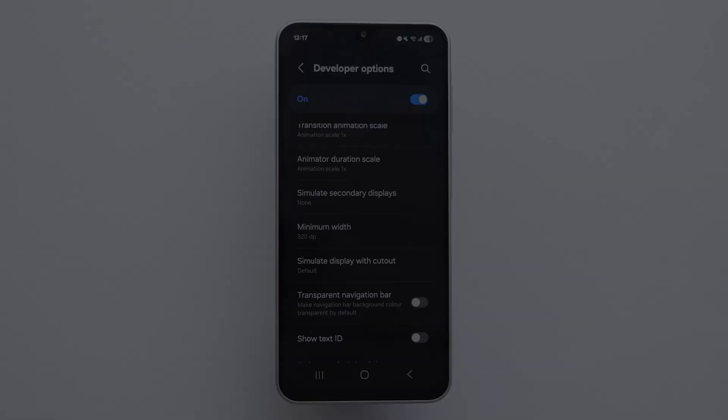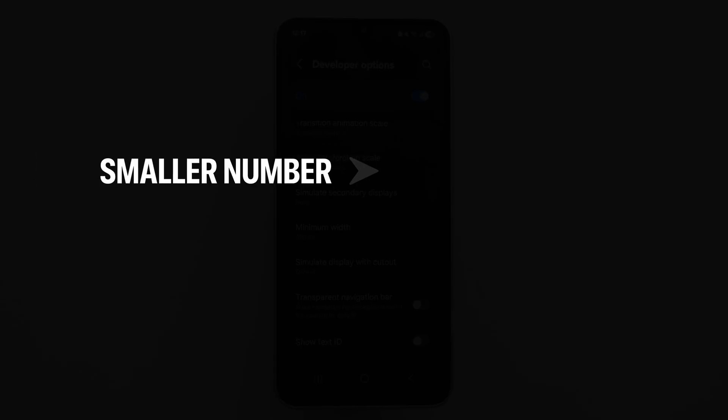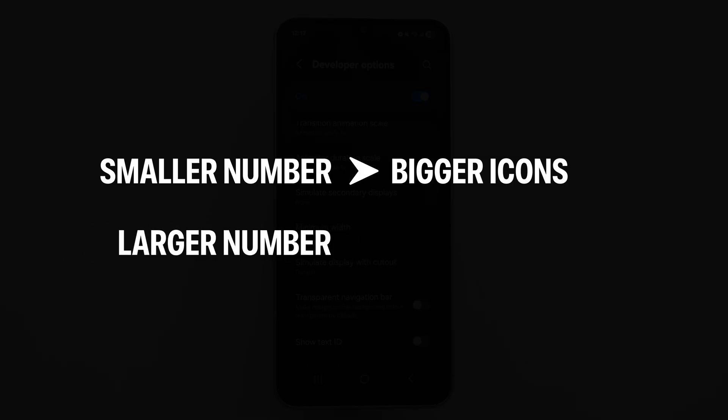Remember, smaller number, bigger icons, larger number, smaller icons. And that's it!